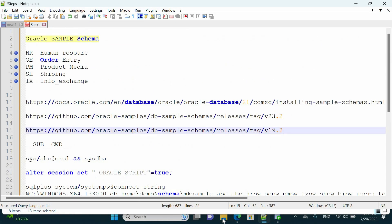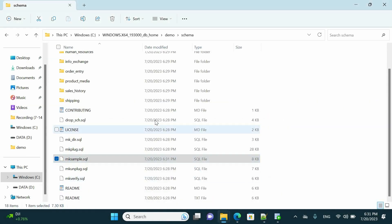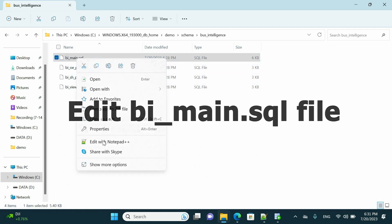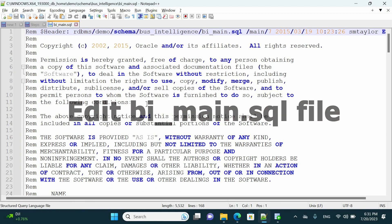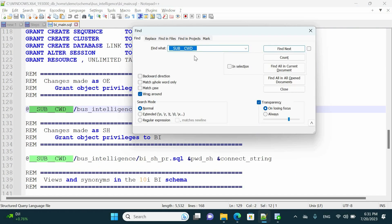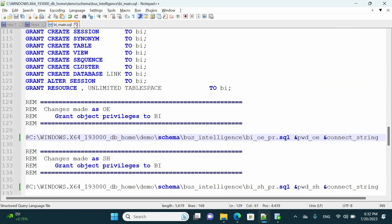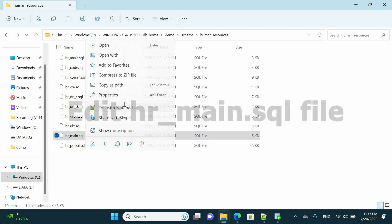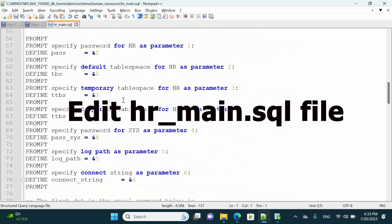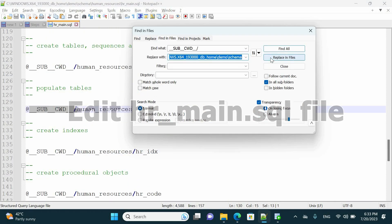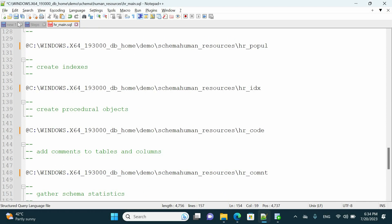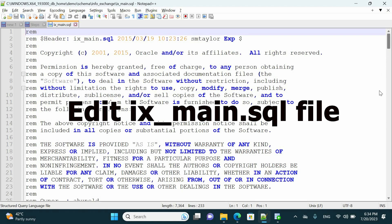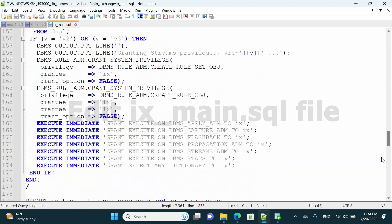Move to the next file to be updated, which is bi_main. Repeat the same process — replace the dummy path and edit the backslash sign to the other direction. The next file is hr_main — we have to do the same. Right-click, open it, and repeat this process again. We also have to update ix_main.sql.